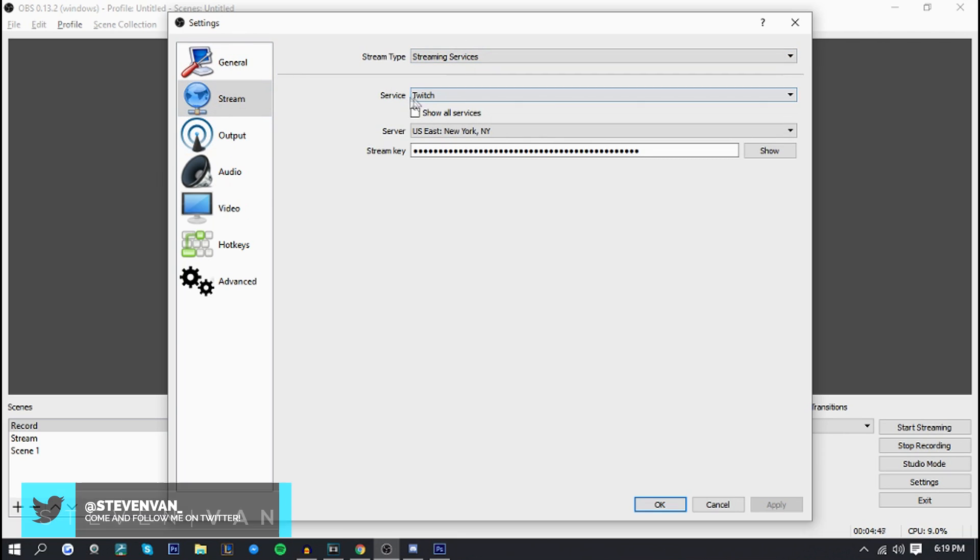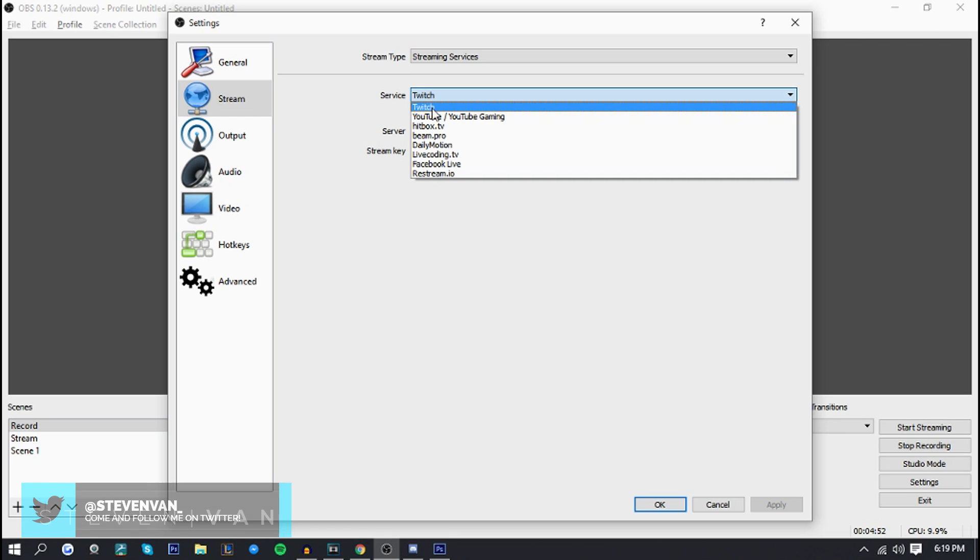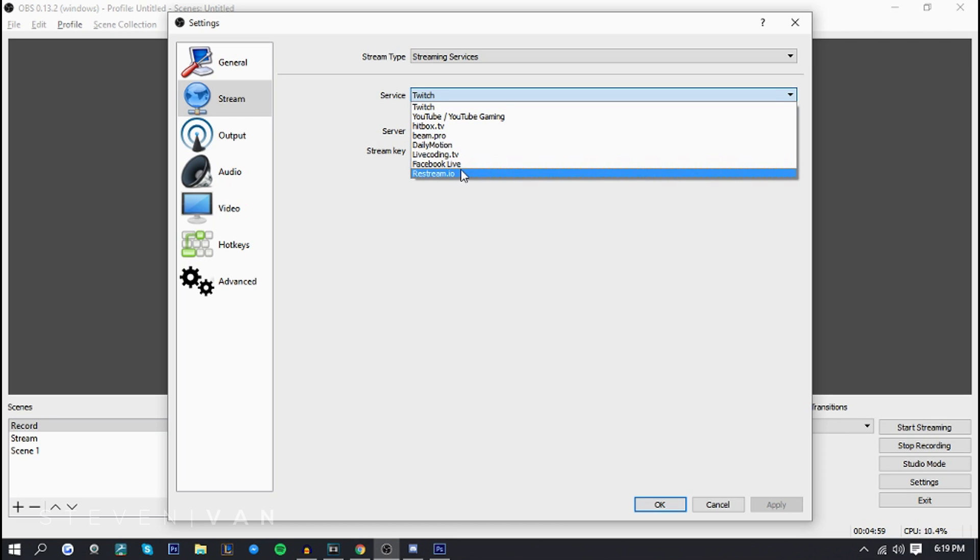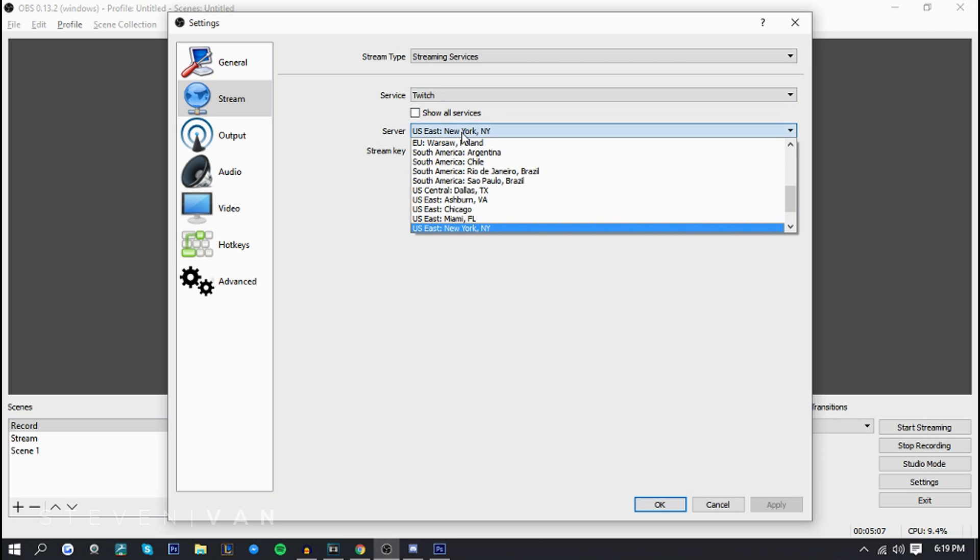It should say something like broadcast settings, stream, live stream something like that and you just want to select that. And it'll ask for your service so your service is what you're planning on streaming on. So mine's twitch. There is stuff like facebook live which I didn't even know, hitbox, beam pro, daily motion, live coding and rest stream.